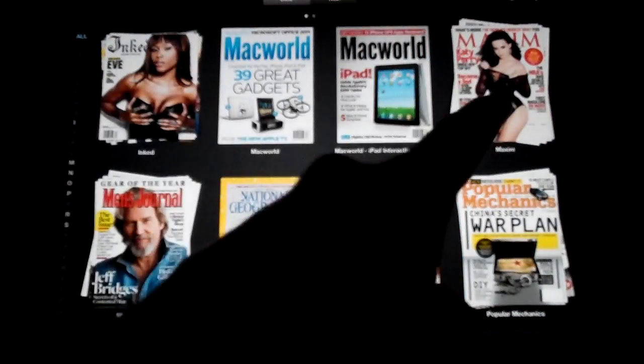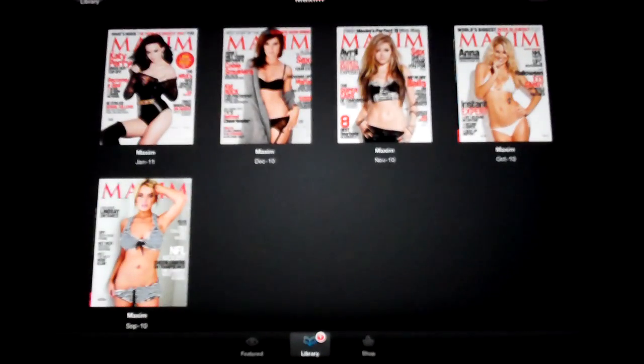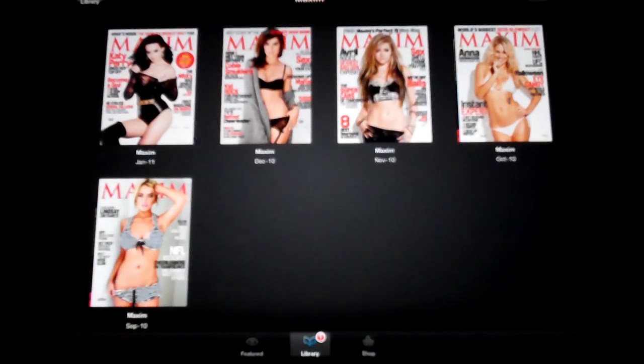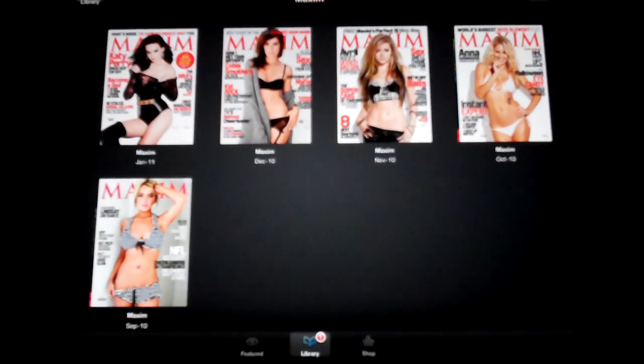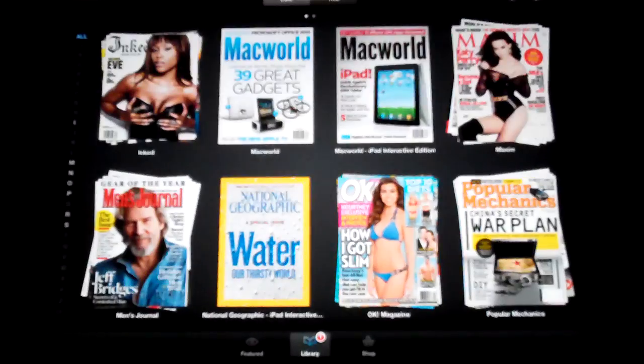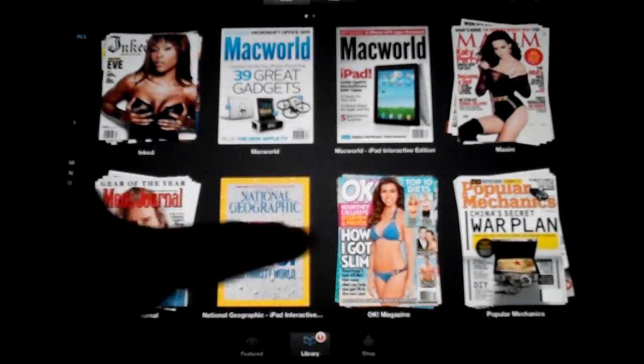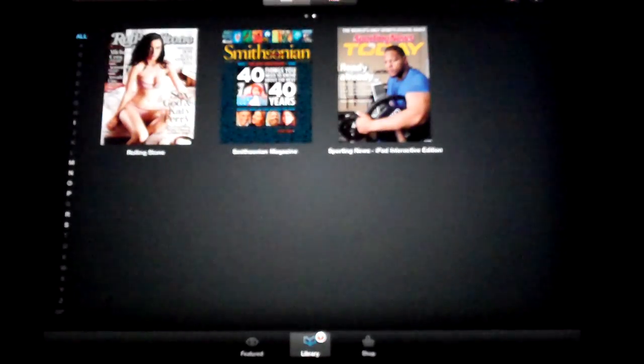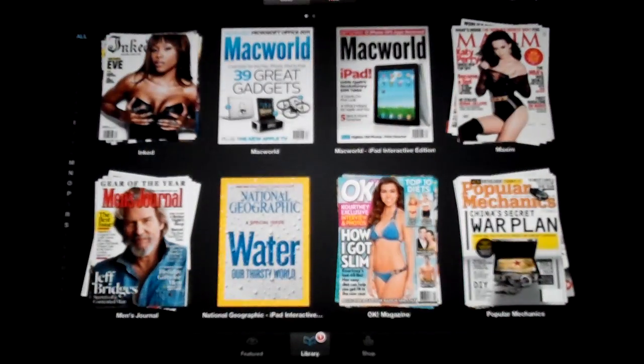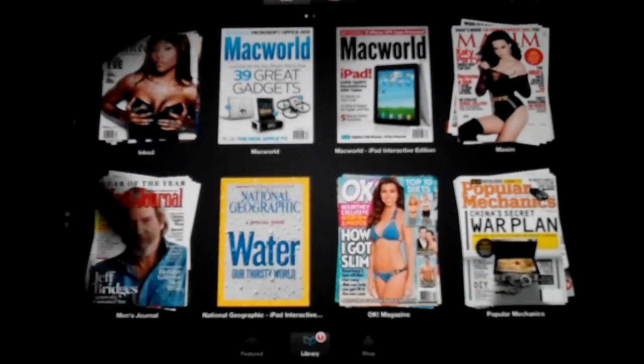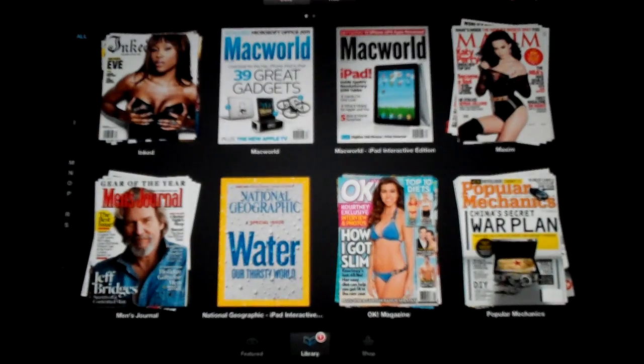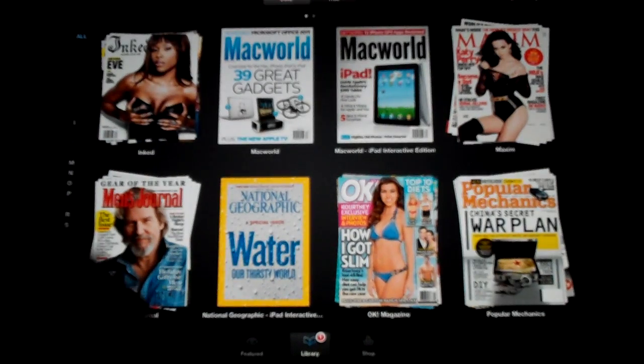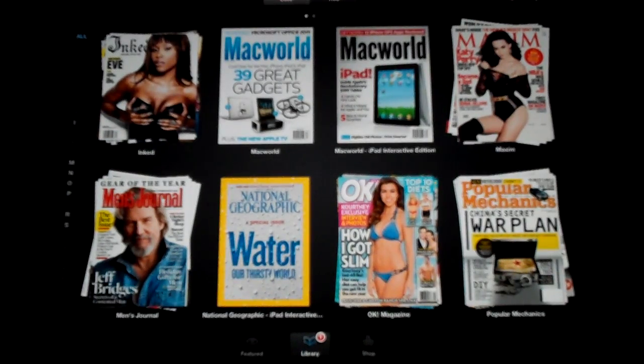Go back. Maxim, open that up. There's the five issues I have with that. It's a really good way to view all the different ones you had. As you can see, I have a lot of different subscriptions going here. That's the library.